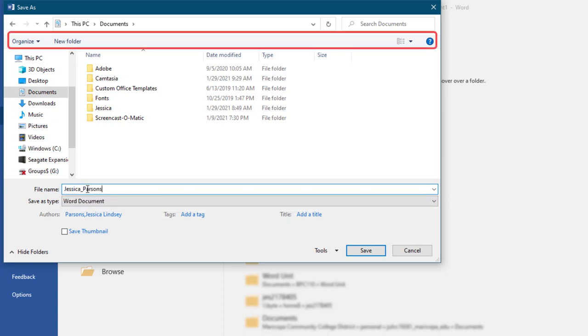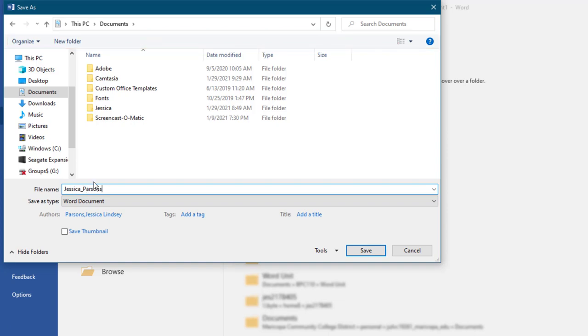In the Save As dialog box, a toolbar displays, which is a row, column, or block of buttons or icons that displays across the top of a window and that contains commands or tasks you can perform with a single click. On the toolbar, click New Folder.